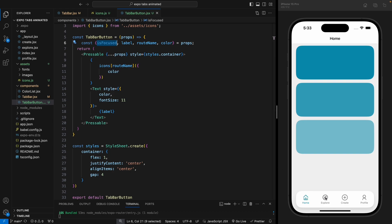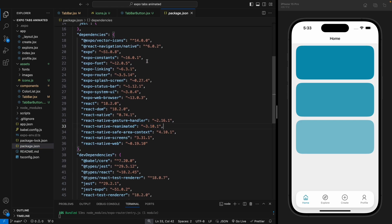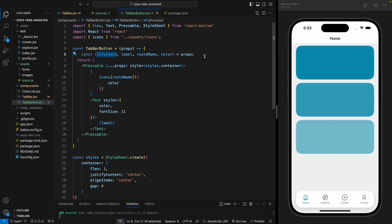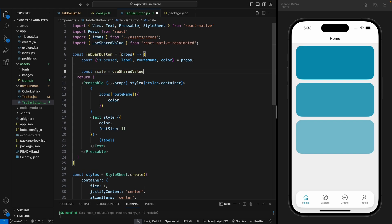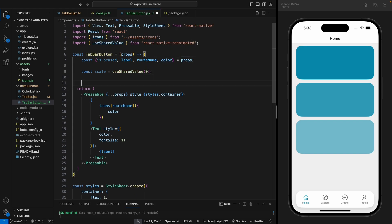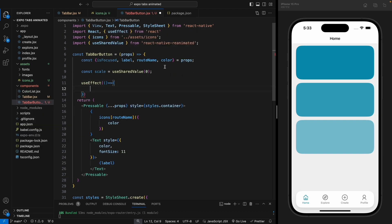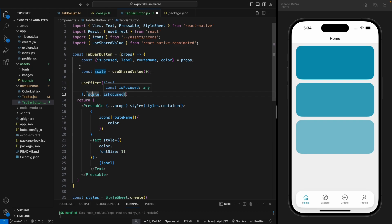We moved the tab bar button to a different component, which will make it easier to add animation using its focus property. To add animation on each item when we click the icon, we need to install react-native-reanimated. With the latest version of Expo, this library is already installed — if you go to package.json you'll see it there. We're going to use the scale of the icon to animate it and make it bigger when clicked. We'll declare a scale value using the useSharedValue hook from Reanimated.